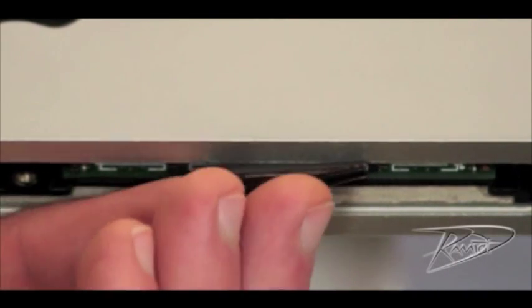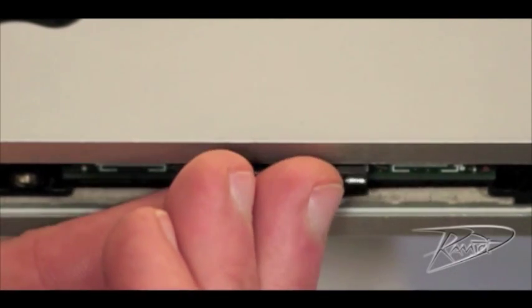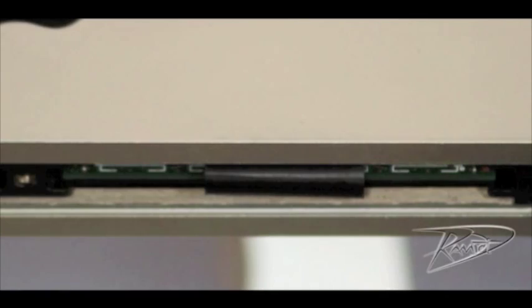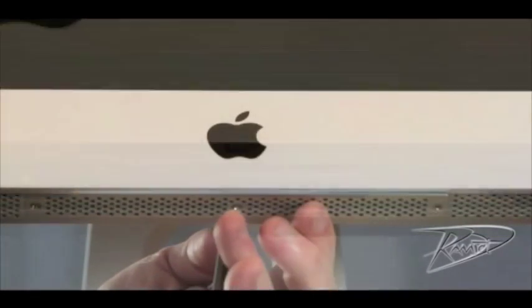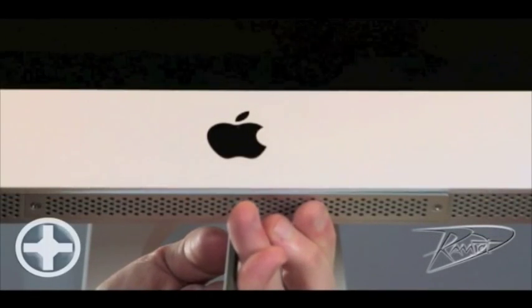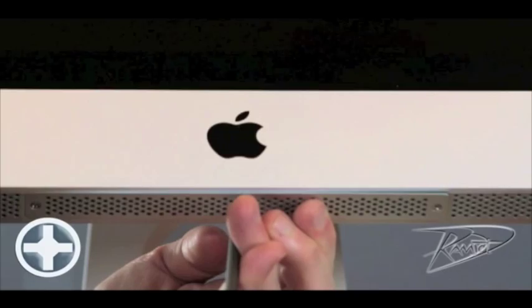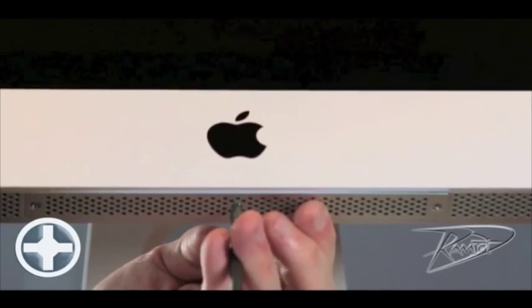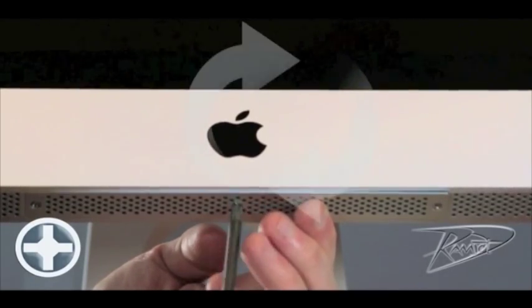Put the two black plastic flaps back up and around the RAM in your memory slot. Put the panel back on with your Phillips screwdriver, rotating the screw clockwise.